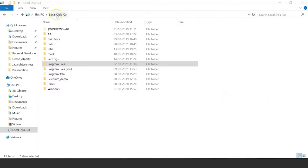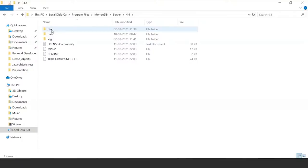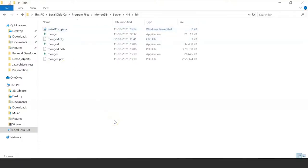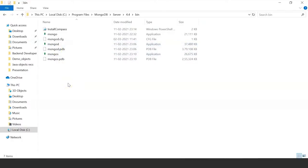Once you're done with the installation, go to your C drive, click on Program Files, and you can see that MongoDB is installed. Inside it, you have the Server folder, then the 4.4 folder, then the bin folder. Here you have the Mongo and MongoD executable applications. MongoD is the daemon process — the background process that handles retrieving and accessing data from the database. After installation, you need to create a path to this file so you don't have to navigate to the bin folder every time.